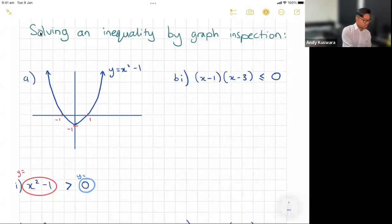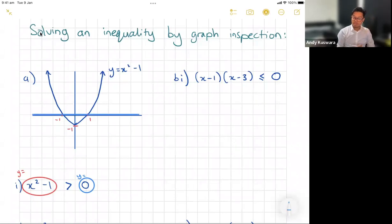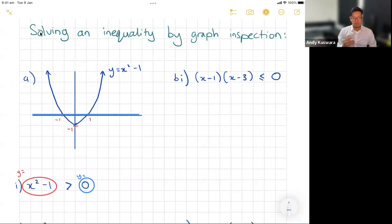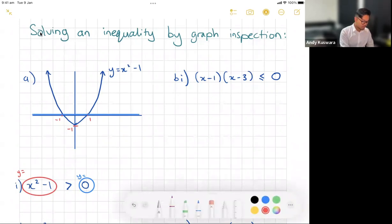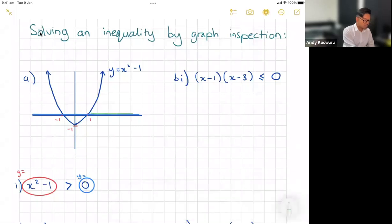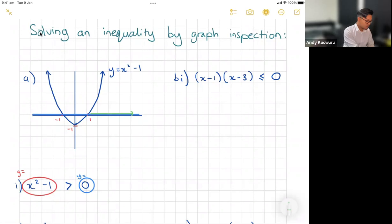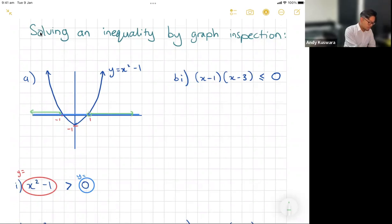So y equals zero is this horizontal line. I'm asking when is the parabola above the line y equals zero? I can see it's above y equals zero for the x values greater than one, and also for all x values less than negative one.